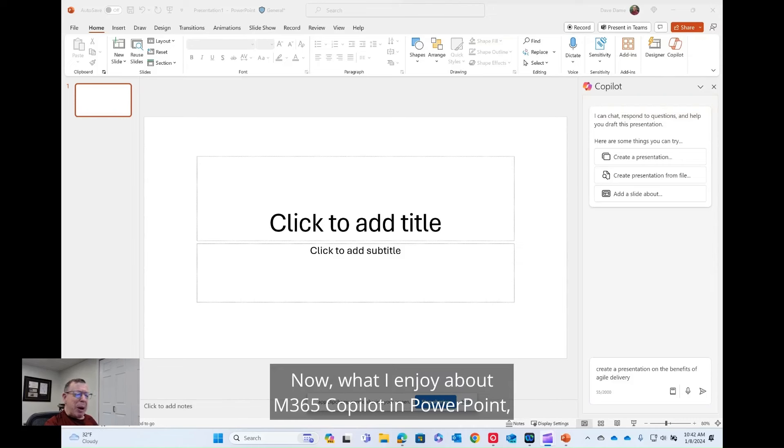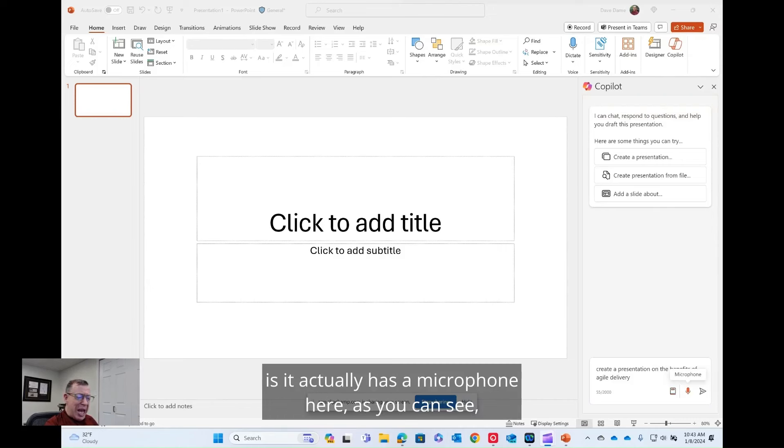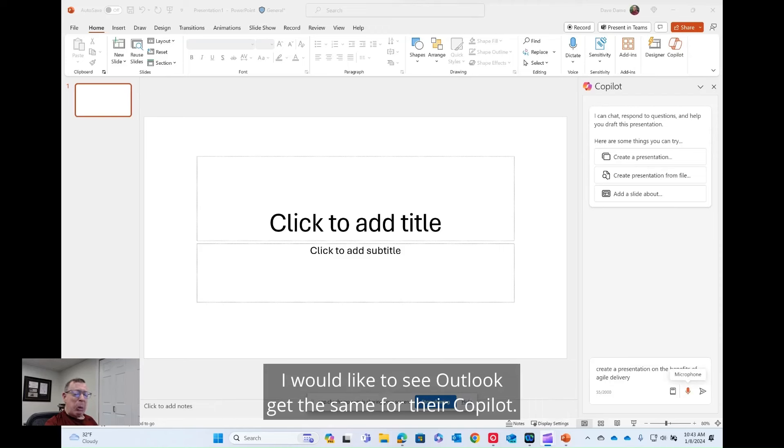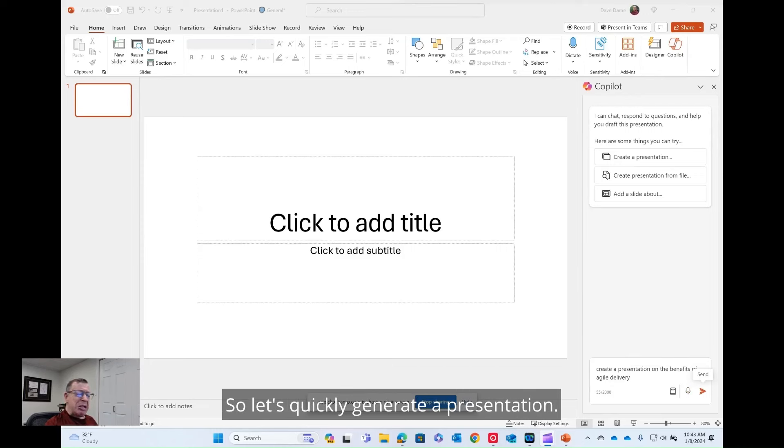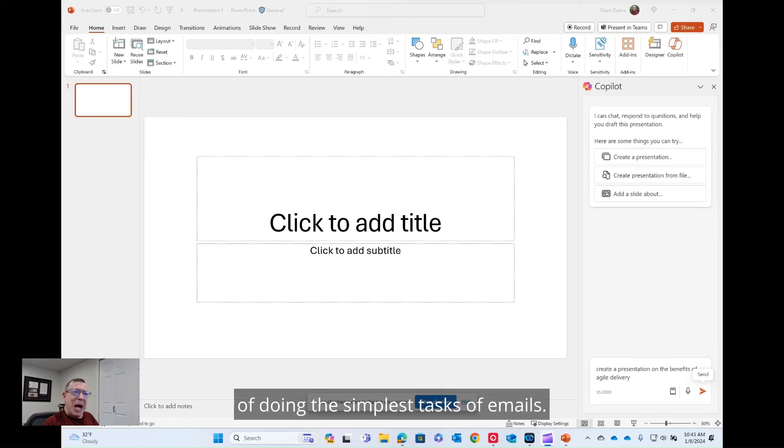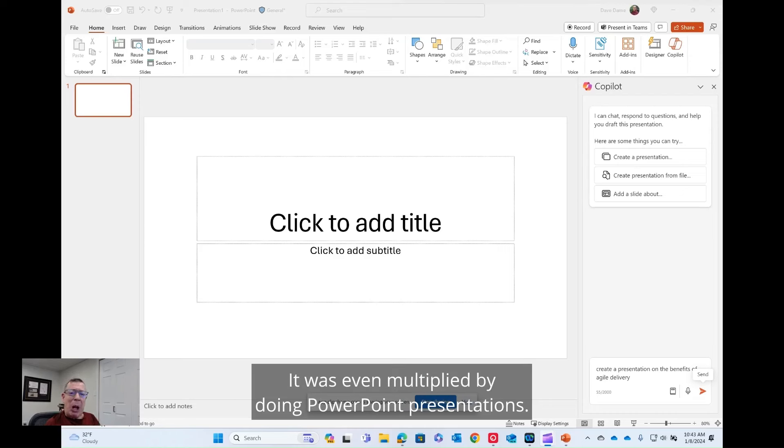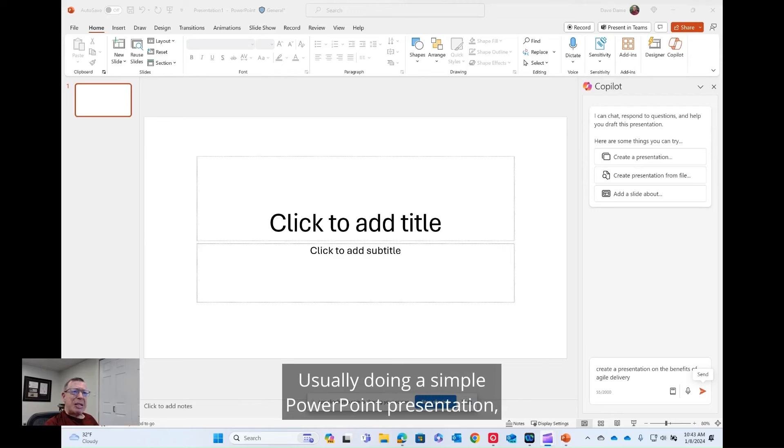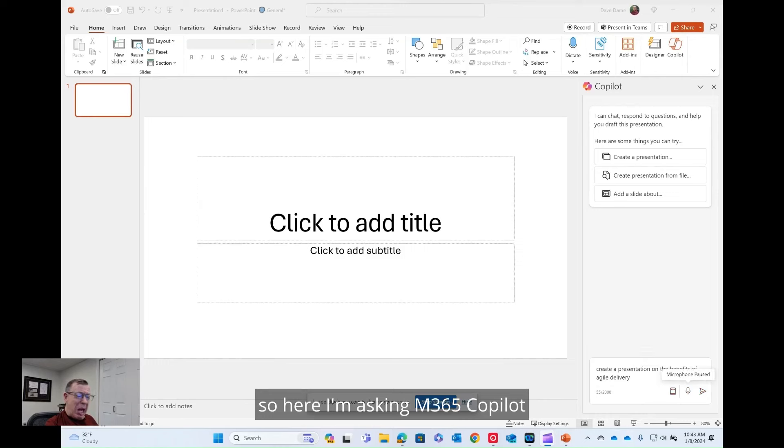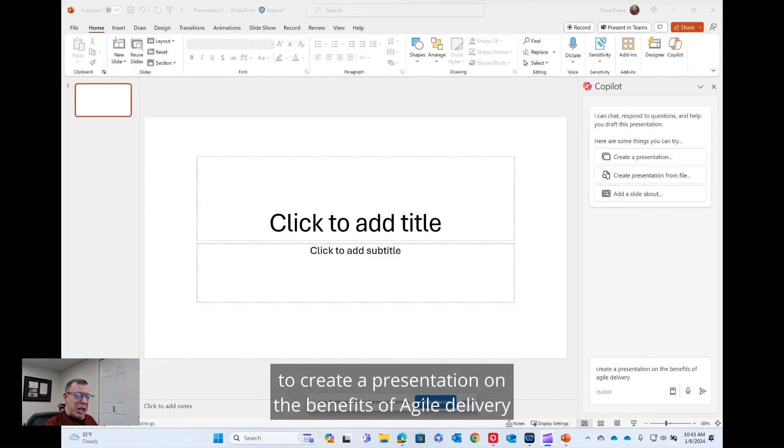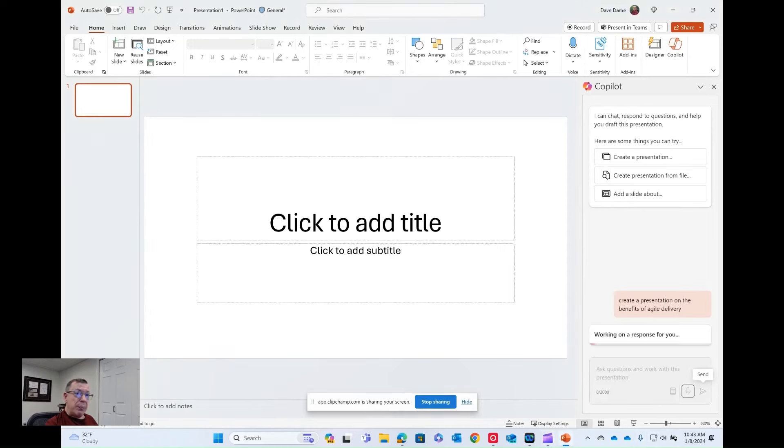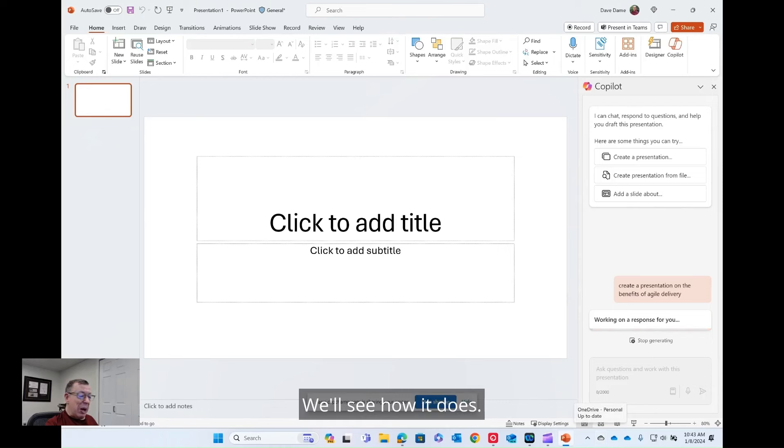Now what I enjoy about M365 Copilot PowerPoint is it actually has a microphone here, as you can see, where you can dictate what it is you want. I would like to see Outlook get the same for their Copilot. So let's quickly generate a presentation. And if you recall, my cerebral palsy gave me a struggle of doing the simplest tasks of emails. It was even multiplied by doing PowerPoint presentations. Usually doing a simple PowerPoint presentation, it would take me 40 to 45 minutes. So here, I'm asking M365 Copilot to create a presentation on the benefits of agile delivery for my meeting with Andrew. We'll see how it does.